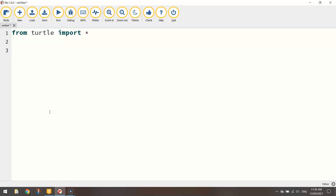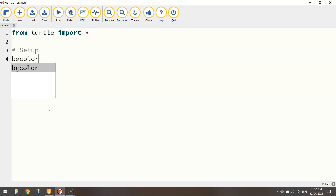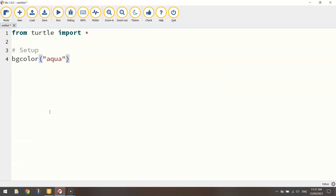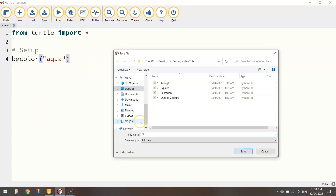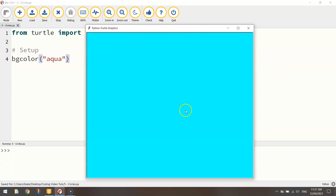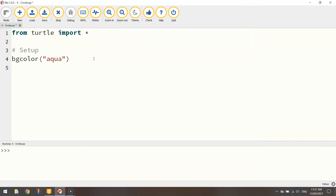First thing I'm going to do is put in a comment that says setup. I'm going to put in a block of code you haven't used before, which is changing the background color. The way we change the background color using text-based coding is write bgcolor — that stands for background color — and in brackets and quotation marks you can pick any color. I'm going to choose aqua, that's a nice light blue. If I save that code — I'll call this number five circles — and give it a run, the screen will come up with the aqua background color.